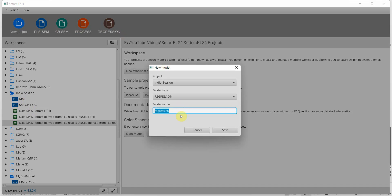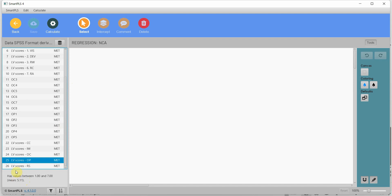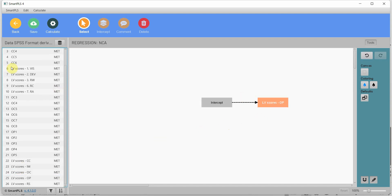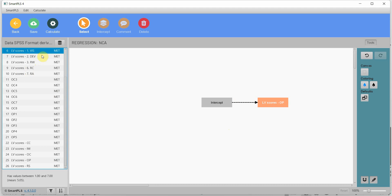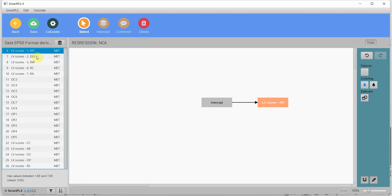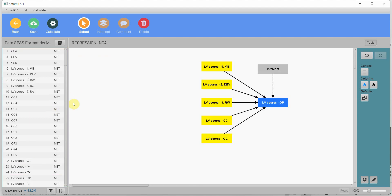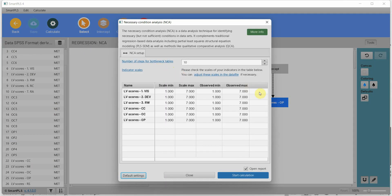Now we are going to do our necessary condition analysis. Regression — call it NCA and save. Where is my DV? Here is my DV — put it in here. Where are my individual variables? First of all, I'm going to do it on the individual indicators that make up the higher order formative construct. These three make up IM, so I'm going to put each one of them — and CC, and OC as well. Drag and drop them here. Now calculate necessary condition. The process and interpretation remain the same as we have done earlier.